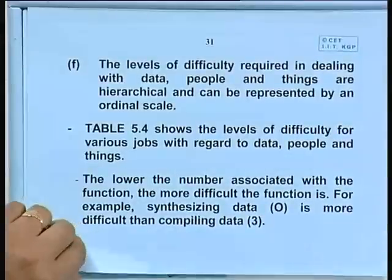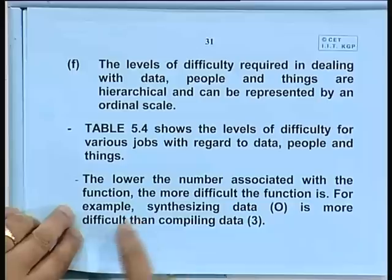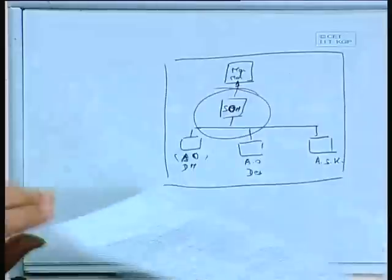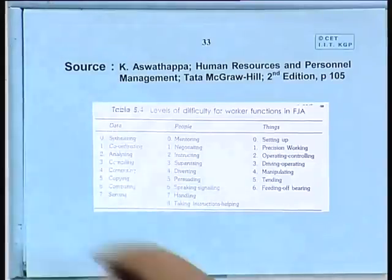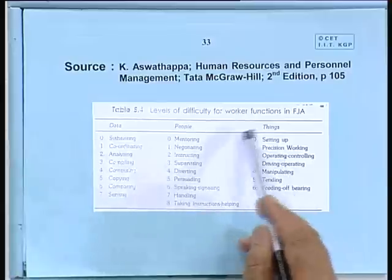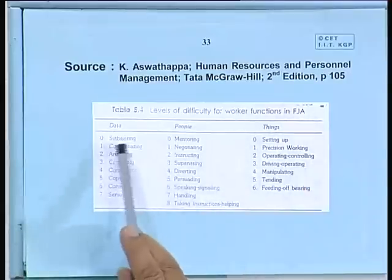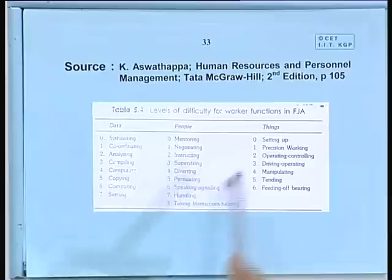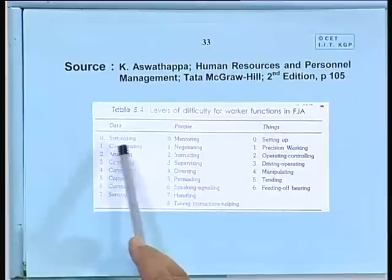In a complex organization there are many types of jobs where equivalence has to be found: factory jobs, sales jobs, service jobs, construction jobs, office jobs, managerial jobs of different types. You have to have a common basis for analyzing the job. That is why job analysis is very important — and finally, for compensation, that is the main aim. This is the FJA levels-of-difficulty table: data, people, and things columns. Starting from the most complex: synthesizing, mentoring, setting up.